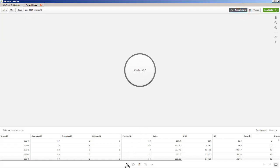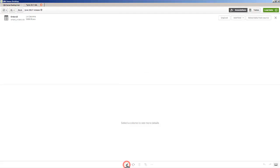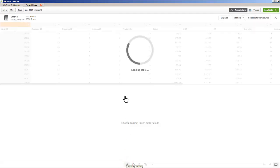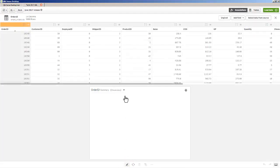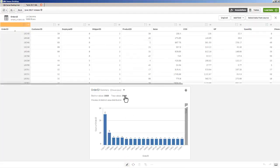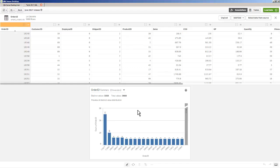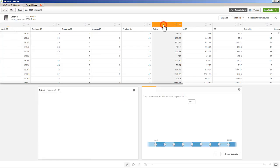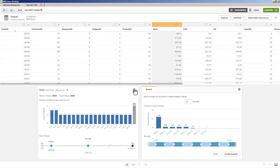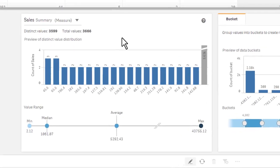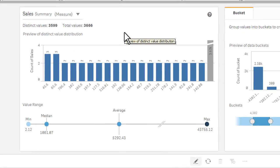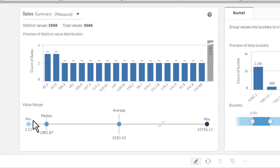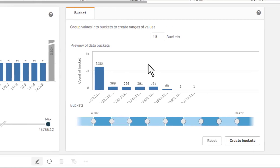So I'm going to click Edit. And what we will do is select the first column. Depending on if that column is a measure or a dimension, it will display a distribution of all the values. So we do some distribution profiling here of the data values. You can see the distinct values, total number of values, and you can see the representation in this chart.